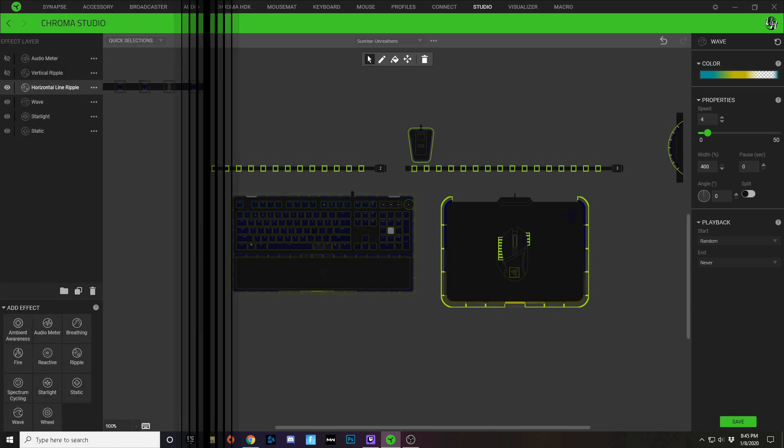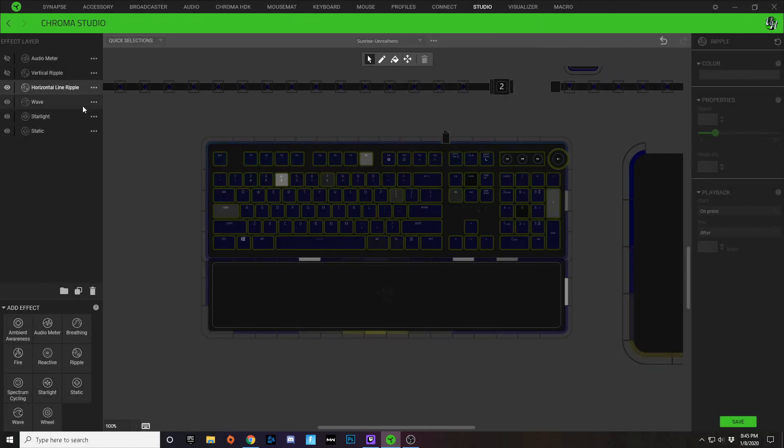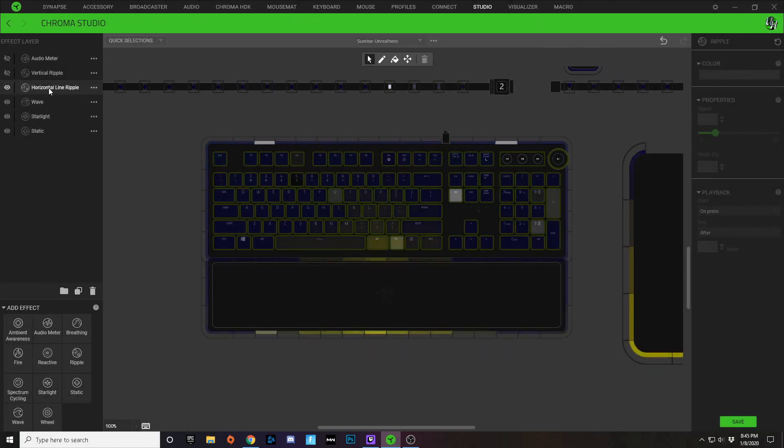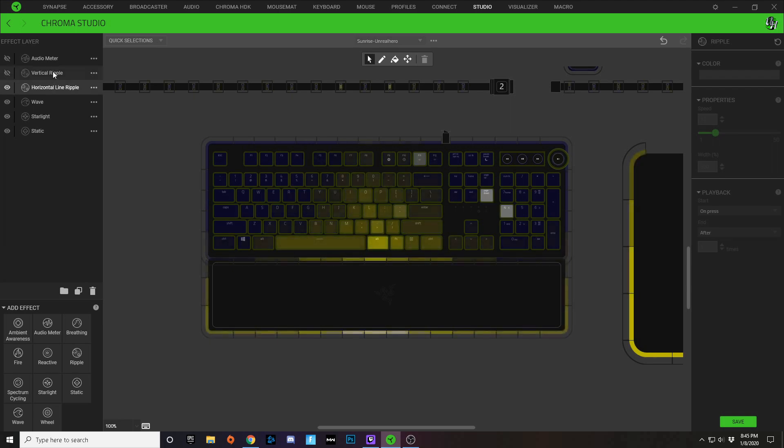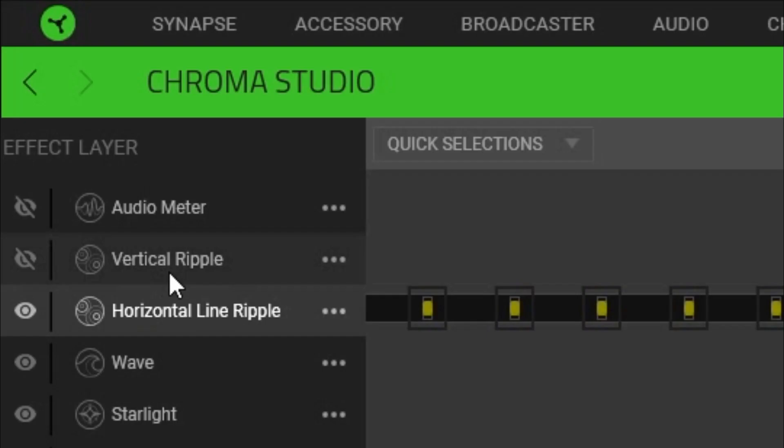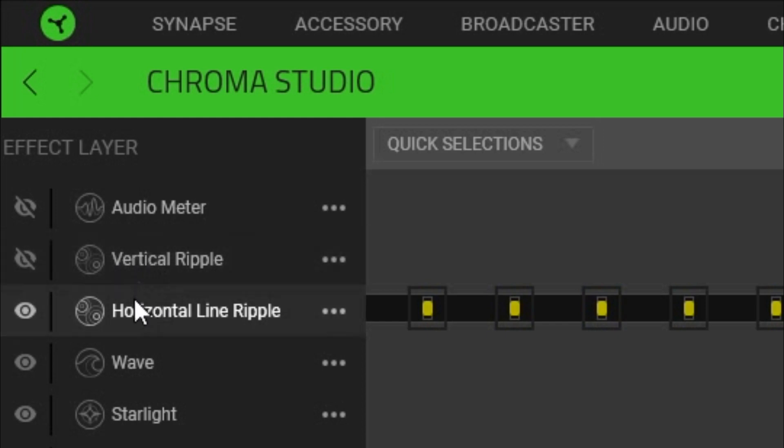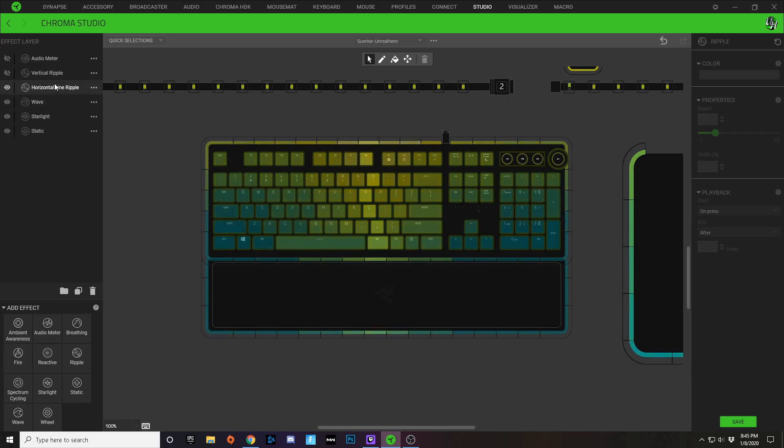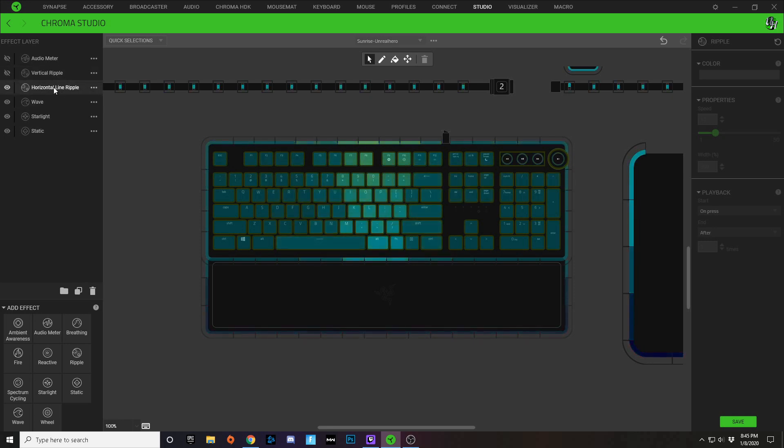With this Chroma profile design, I also made two different types of ripple effects that you can use. You'll want to make sure that one is hidden and the other is unhidden if you want to use them. So I have a horizontal line ripple and a vertical ripple.